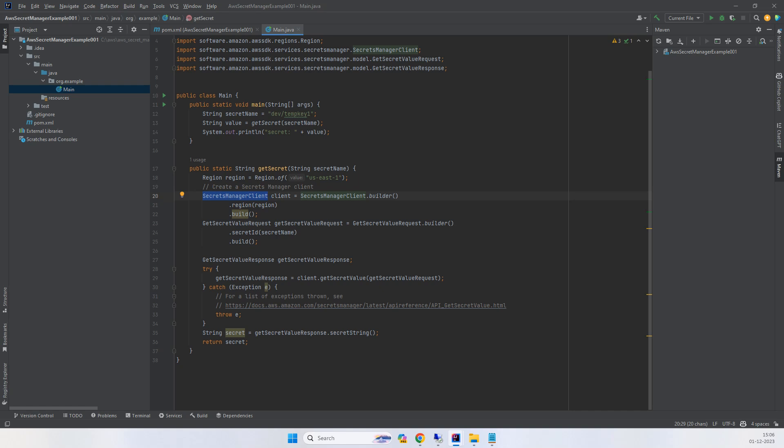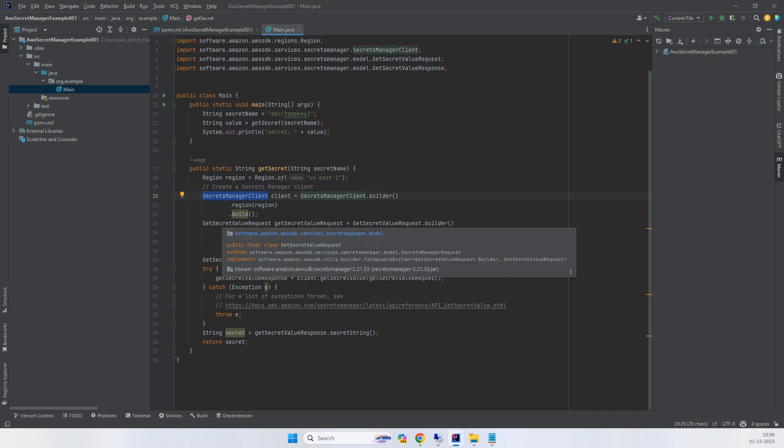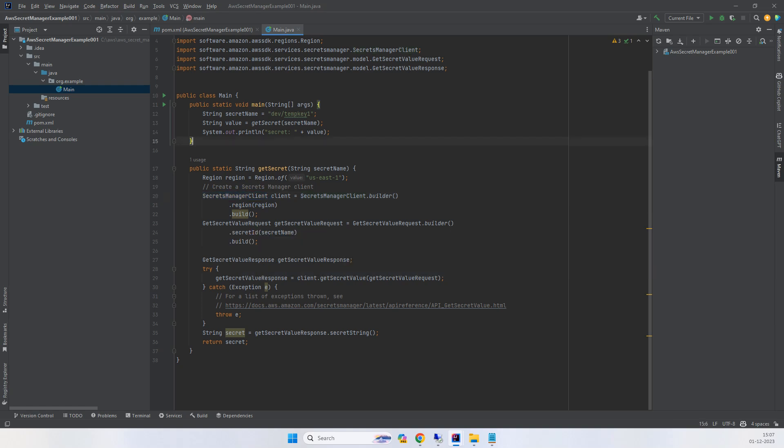And the secret response. The secret request is the payload sent to AWS Secret Manager, and getSecretValue response is the return object. We're creating getSecretRequest using the builder pattern and passing the secret ID.